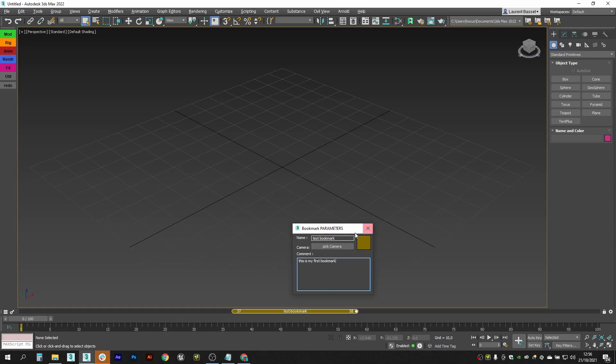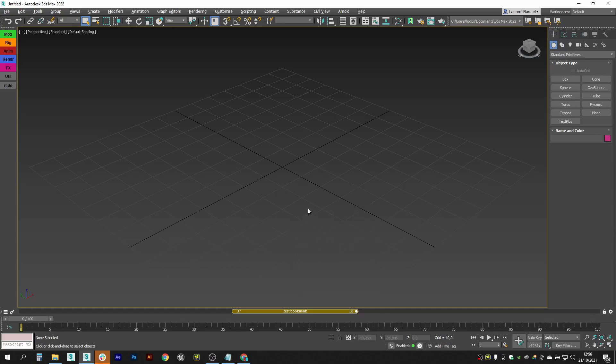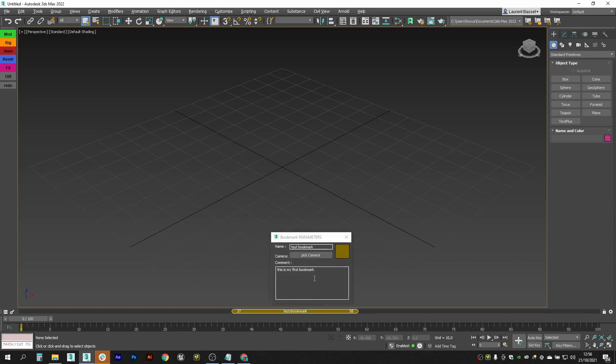If you close this UI but want it back, you can simply do a middle click on the bookmark and it will reopen.